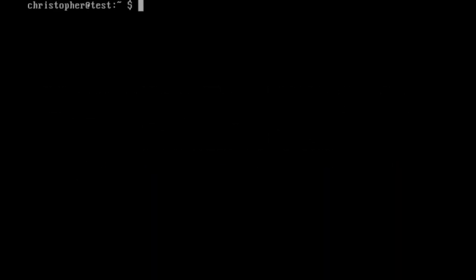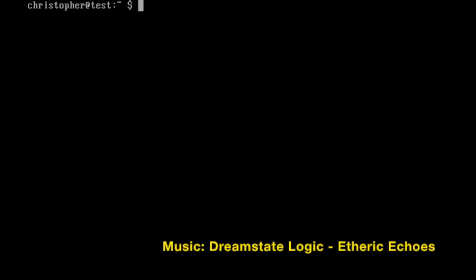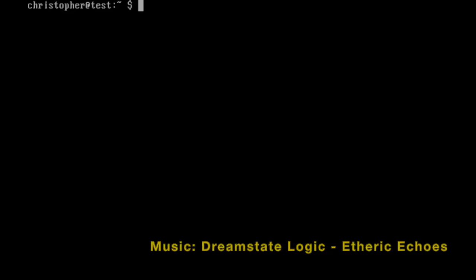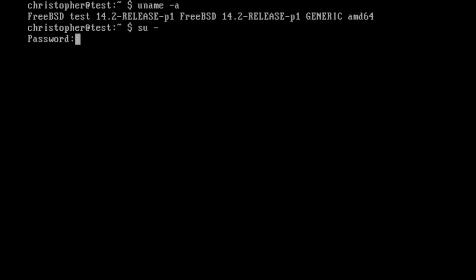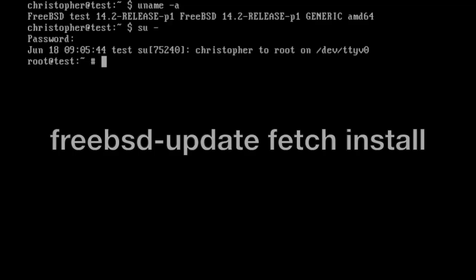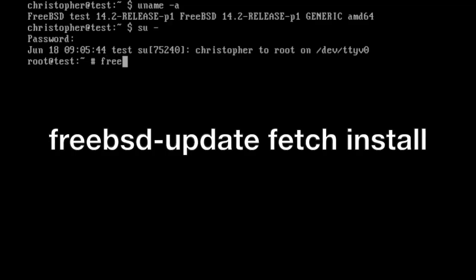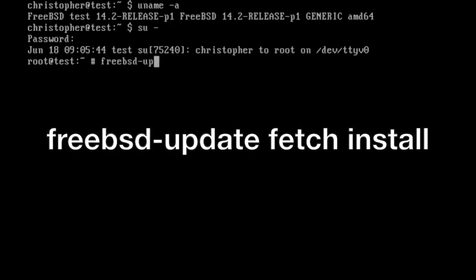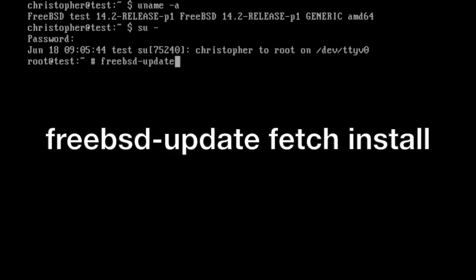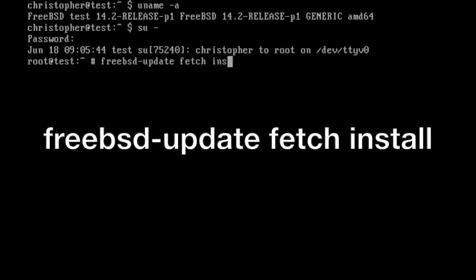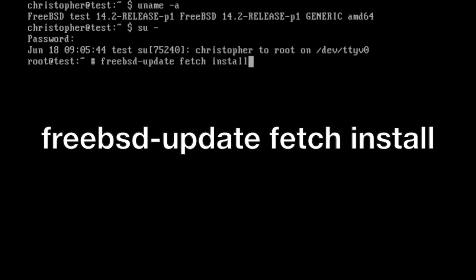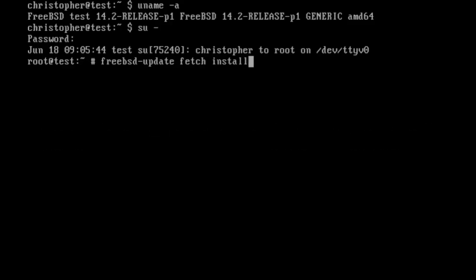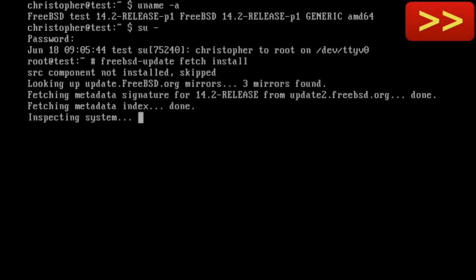Right, here we are in VirtualBox, and I'm just going to show you now using uname, FreeBSD 14.2 release patch set 1. Before we start the upgrade process, we're just going to go into root and upgrade things, or at least see if we can upgrade things before we get to the main version upgrade. So we issue freebsd-update fetch install, that will fetch any packages we need, any system packages that we need to update first. There isn't any available at the moment, so that's good.